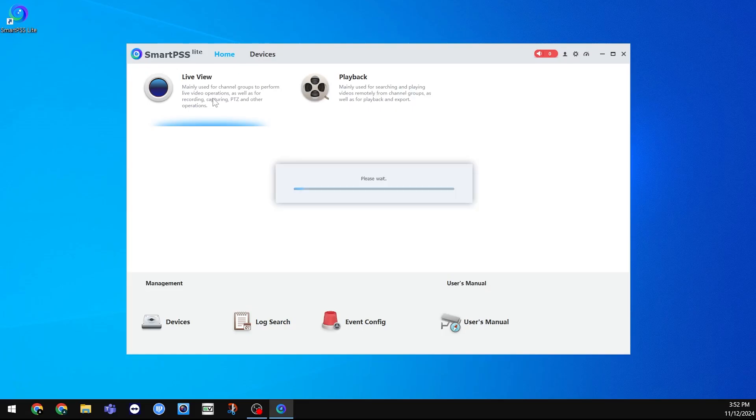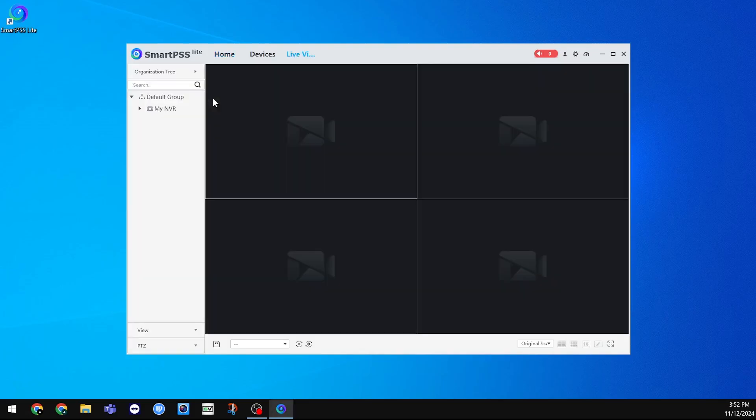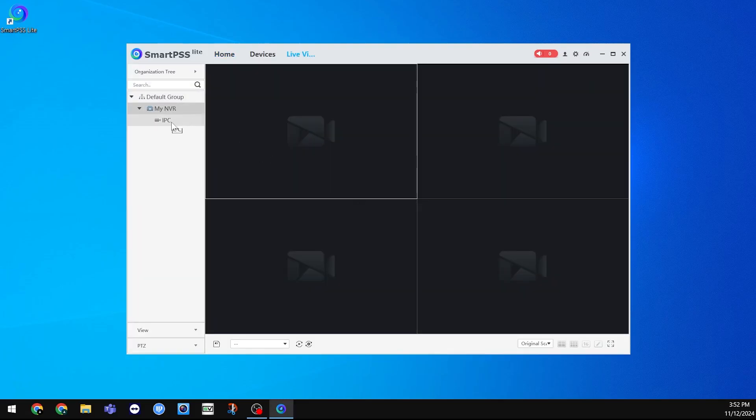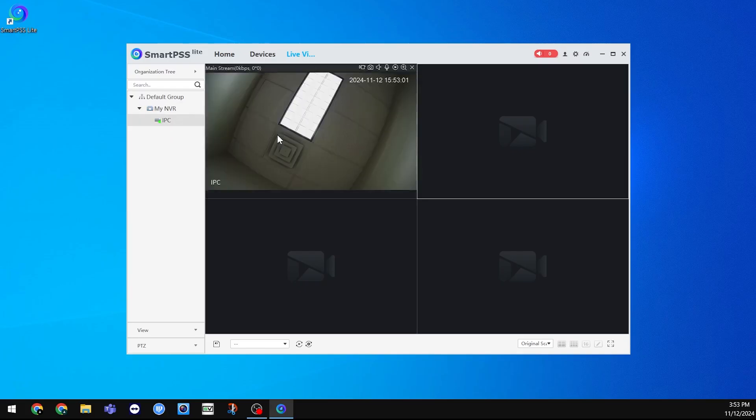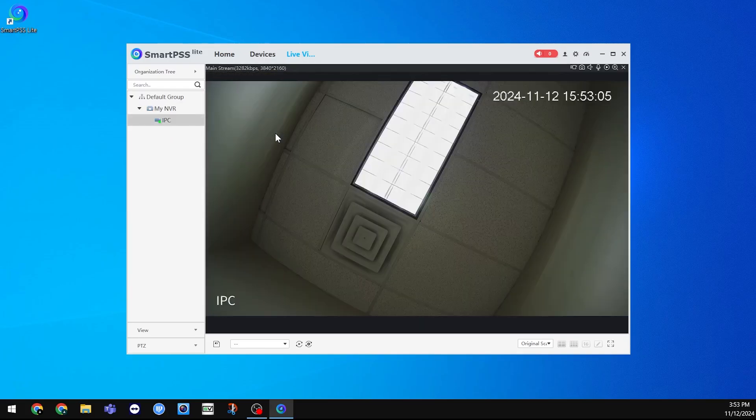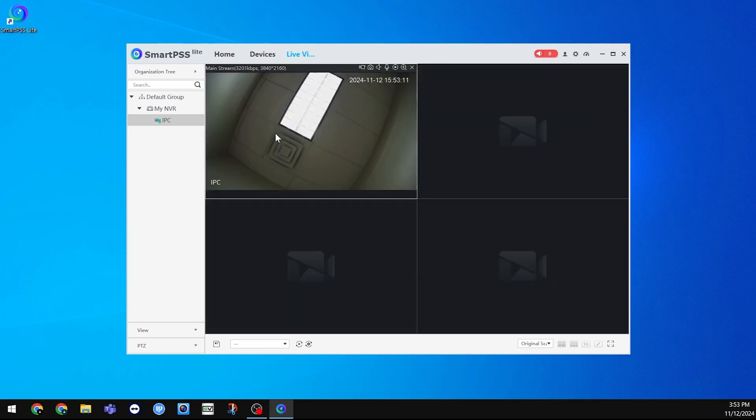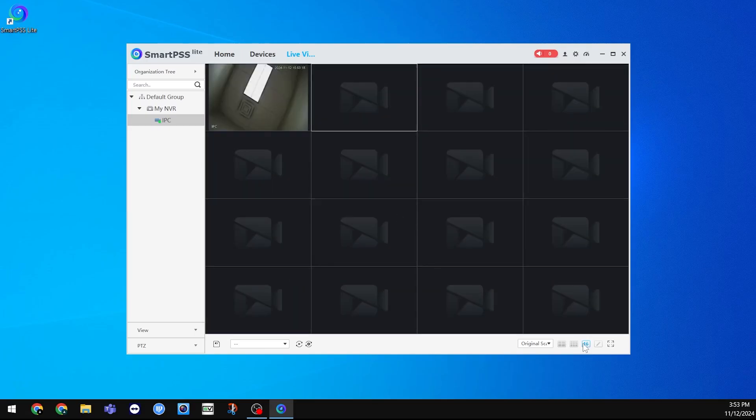To view your cameras, you can either double click on the name you gave the system on the left, or drag the cameras over to the boxes on the right. You can also choose how many cameras you want to view at the bottom right.